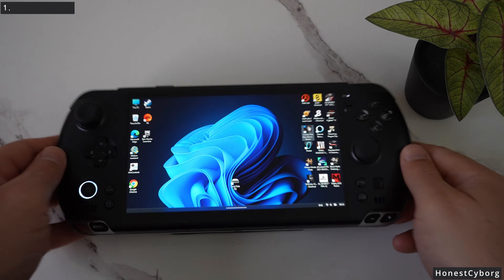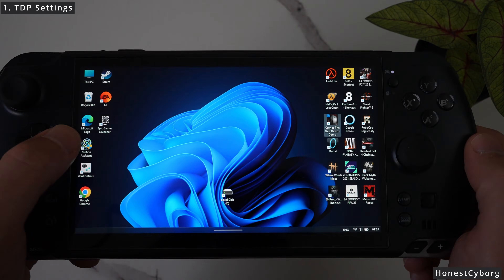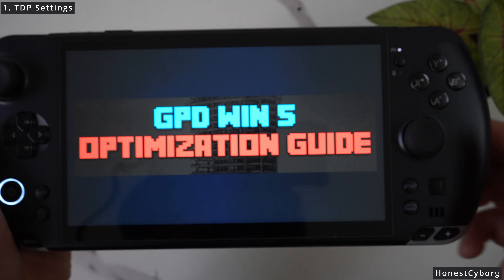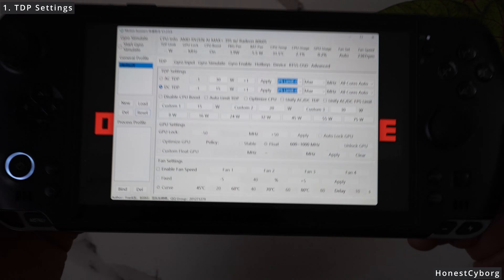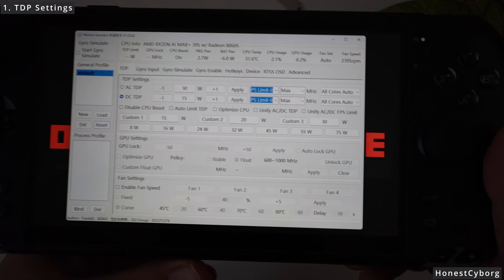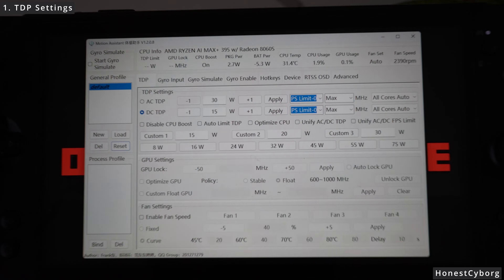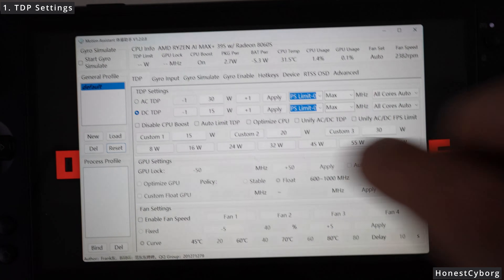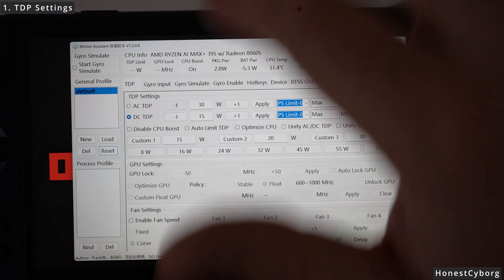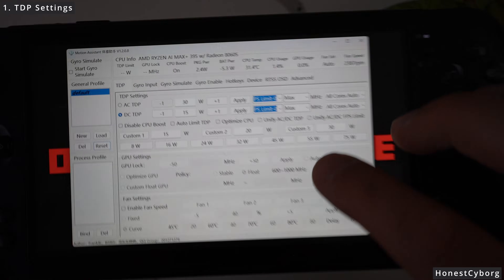The first thing you want to do when you get your GPD Win 5 is to double-click on the Motion Assistant software and click Yes. You will be presented with this screen. The most important thing is the TDP. On the left you can see AC TDP and DC TDP — AC refers to power connected and DC refers to power detached, i.e., running on battery.